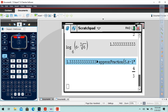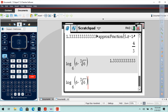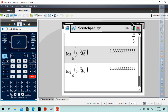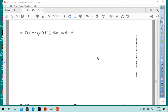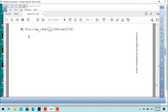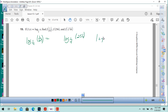Number 15: we have log base 1 fourth of 1 over 64, log base 1 fourth of 256, and log base 1 fourth of the cube root of 16. We'll let you figure those out.